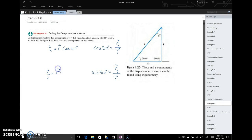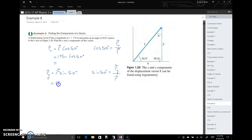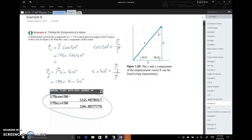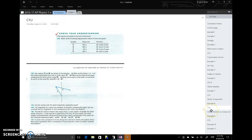So r-y equals r times sine of 50 degrees. Writing this out: the magnitude of r is 175 meters, so r-x equals 175 meters times cosine of 50 degrees, and r-y equals 175 meters times sine of 50 degrees. Those give us the x and y components. Pause the video, try the check-your-understanding questions, then look back at the notes to see how you did.